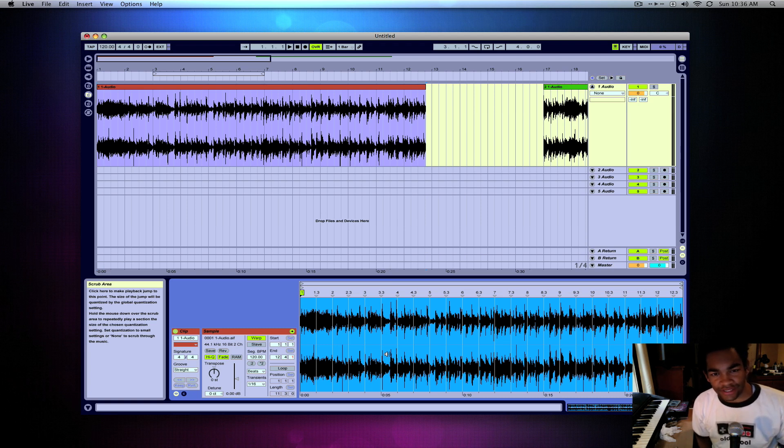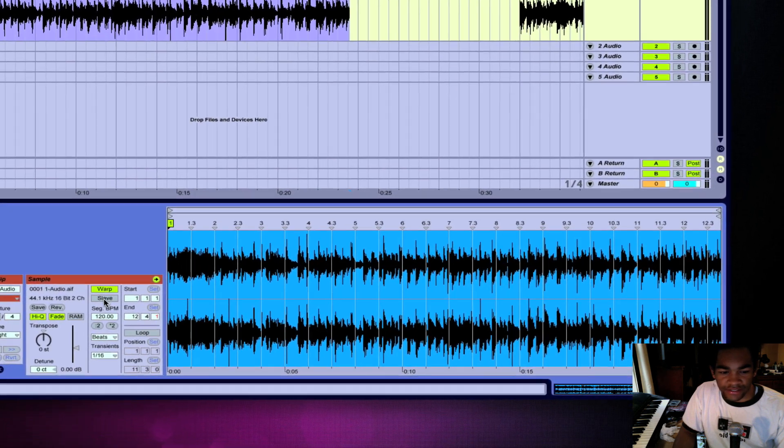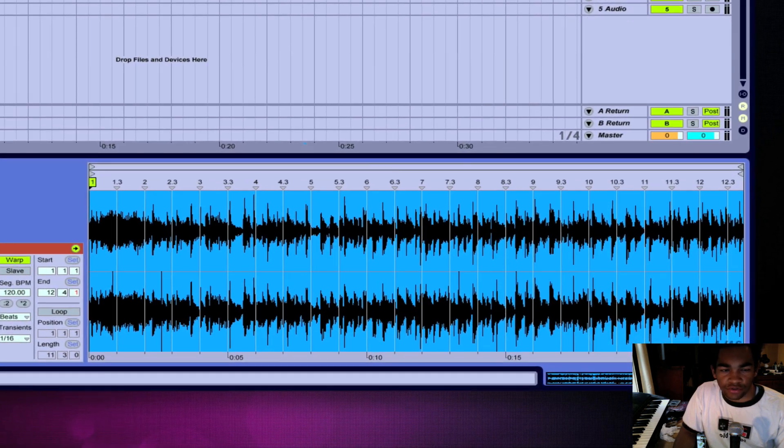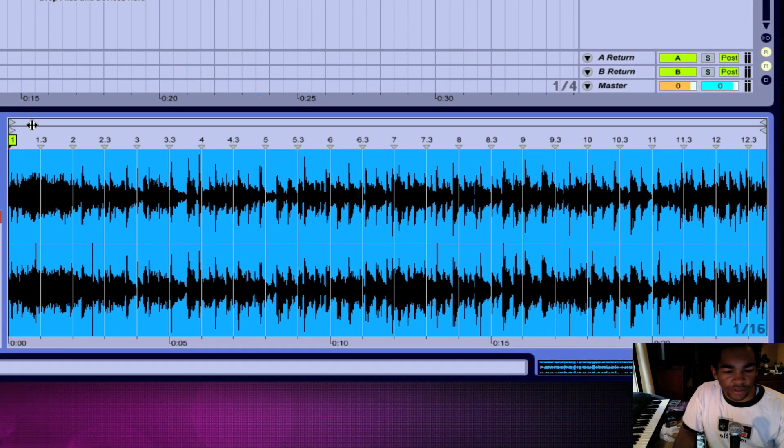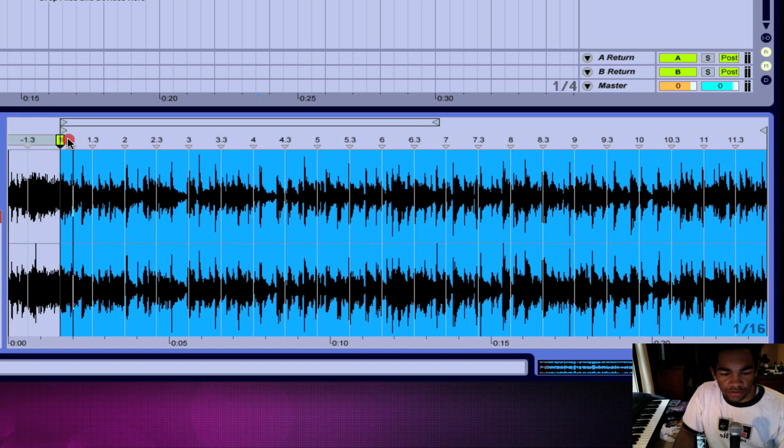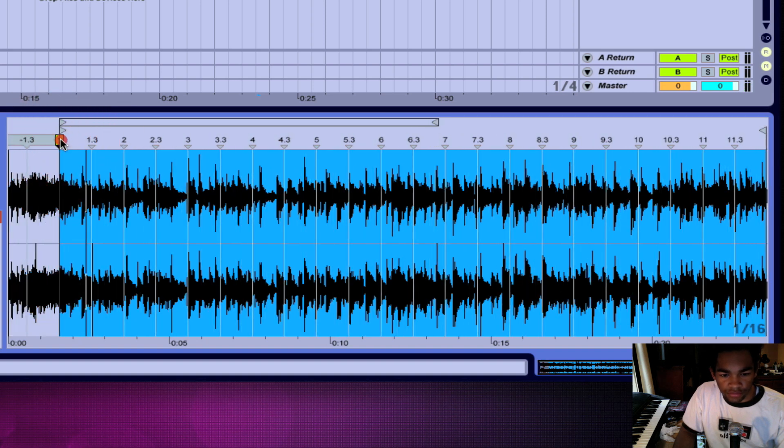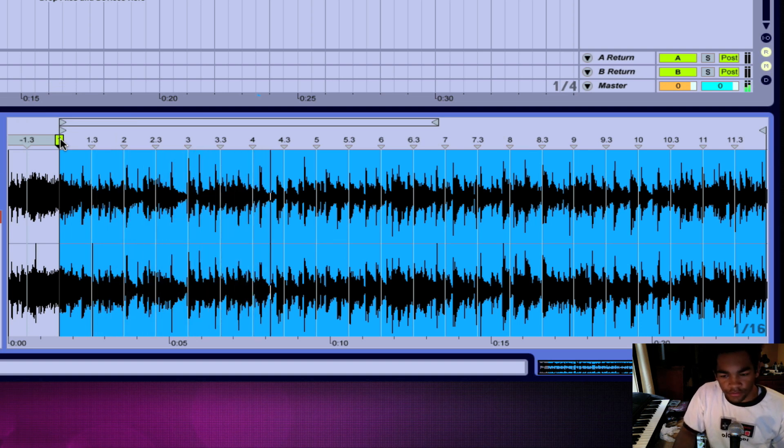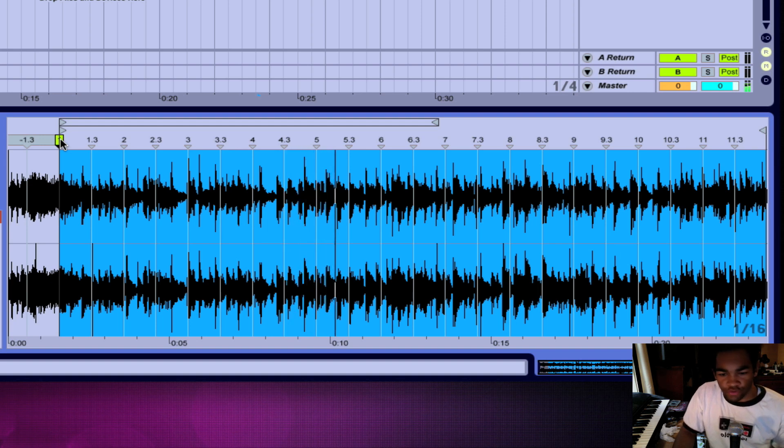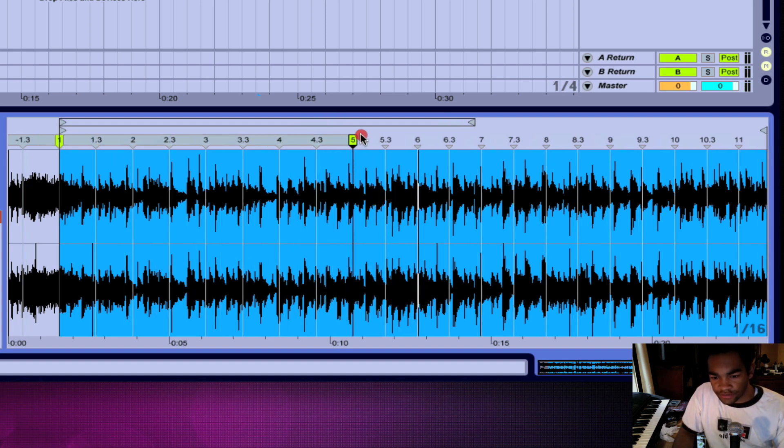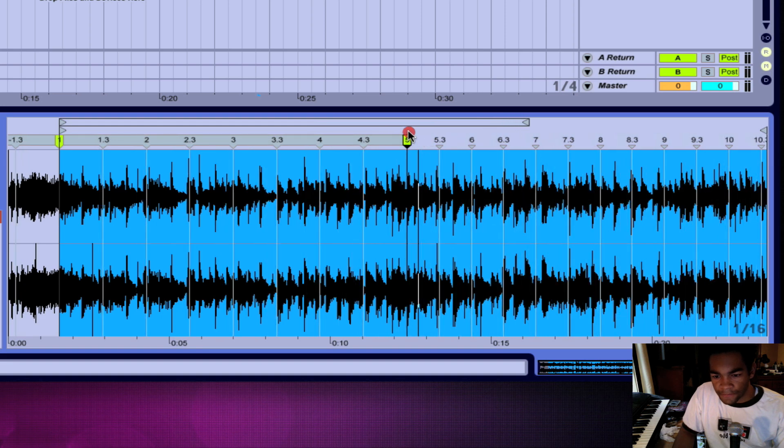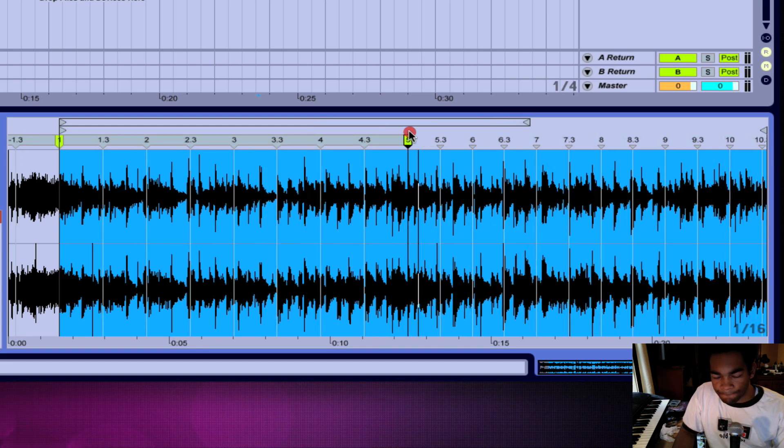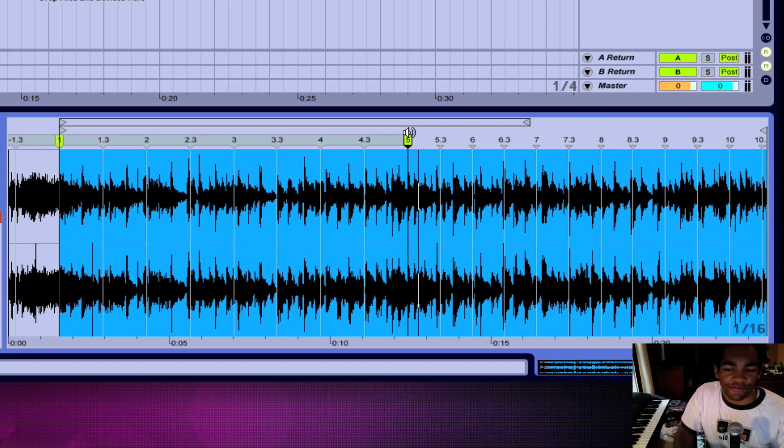So what I would come and do is just come down here and try and get this in tempo. So this was one, two, three, four, five. So this was five. That's basically how you go about warping. Listen to the track, count out your measures, do it every five measures.